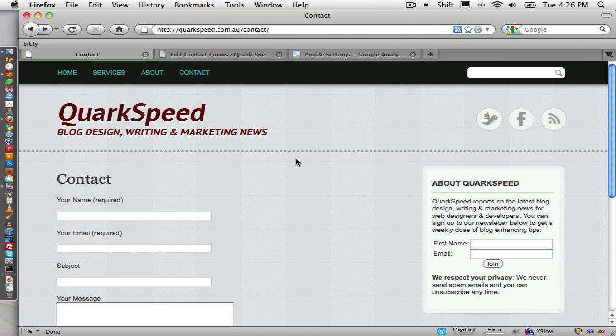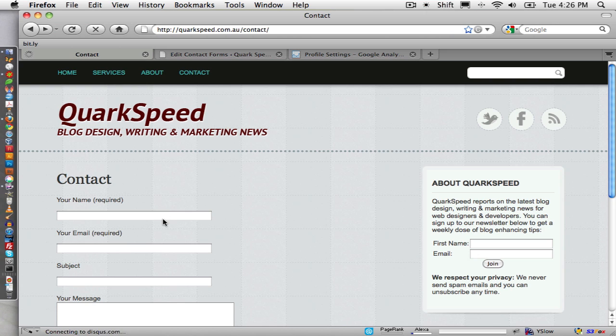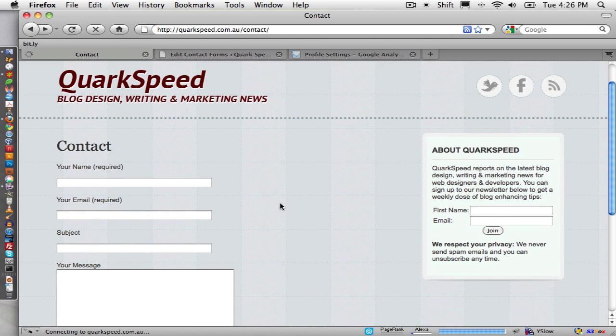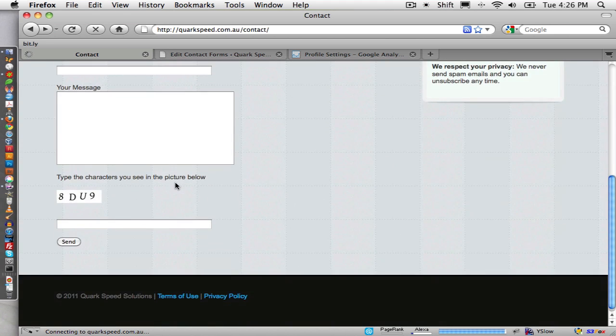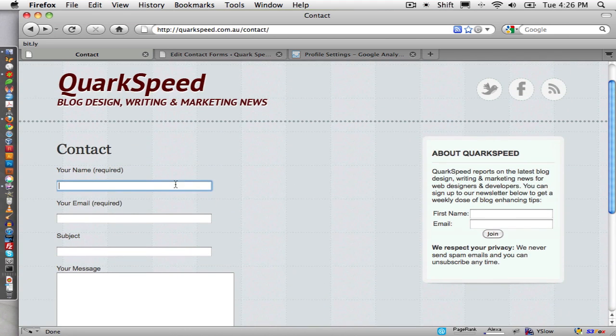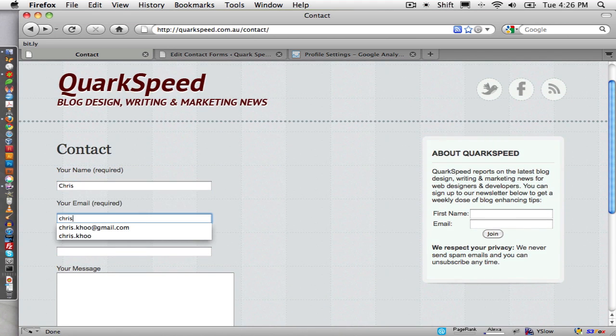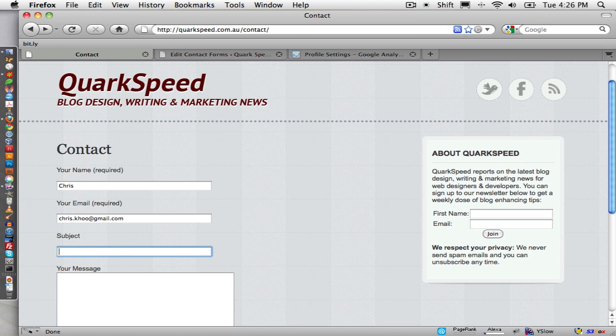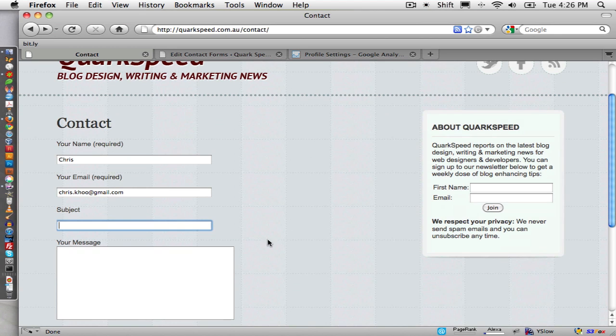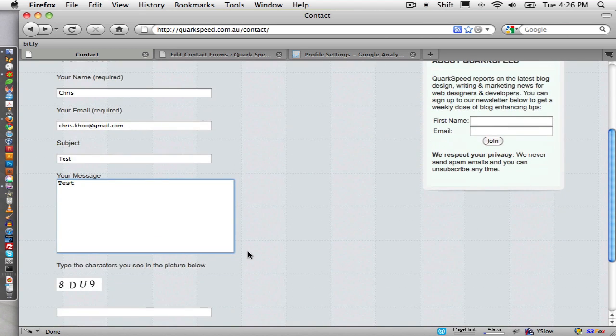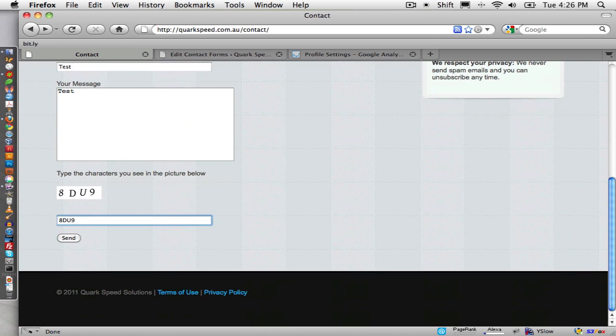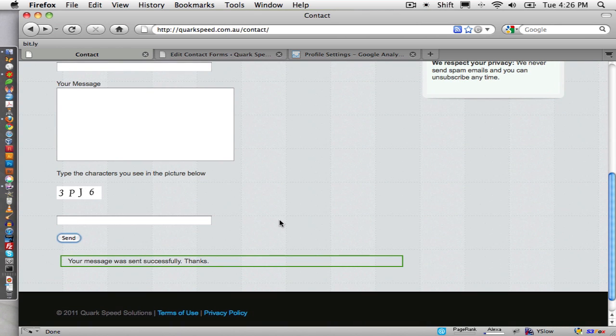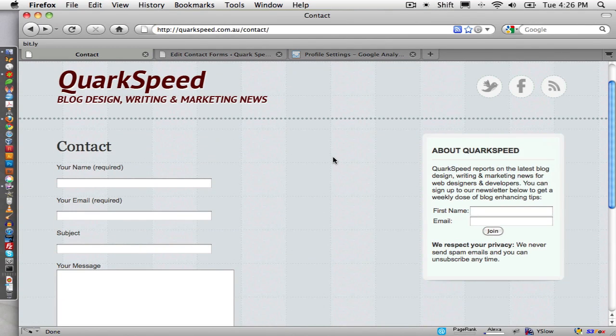So if we go back to contact form, then it's loading. So if we just, there you go, there's my email, test, test, capture, then message will send successfully. Thanks. So that should be it.